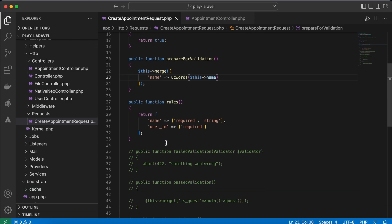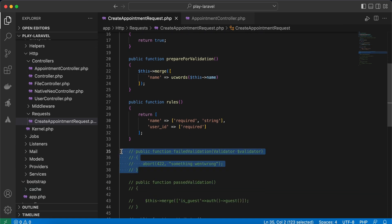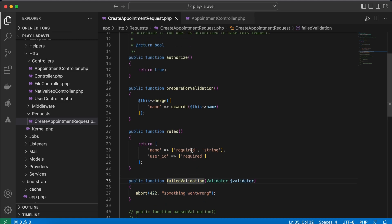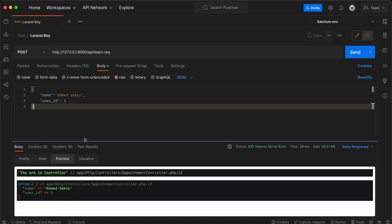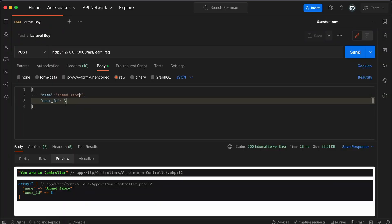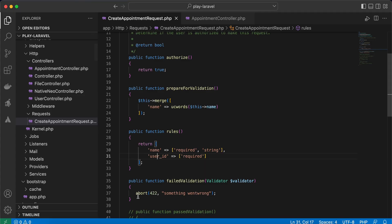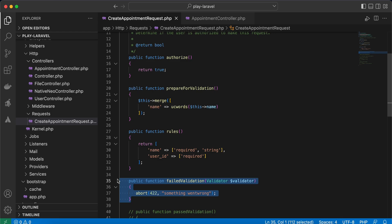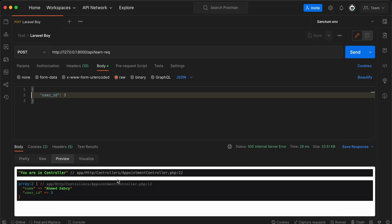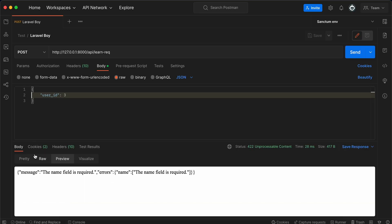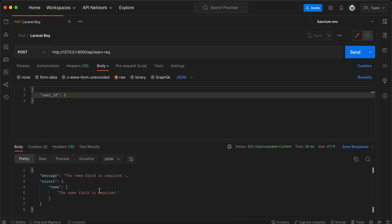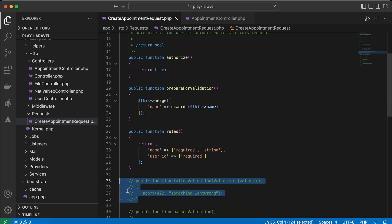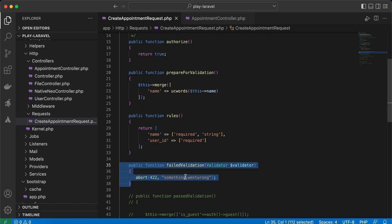failedValidation. If you notice, as its name suggests, it works if validation rules fail. For example here, name and user ID both are required. If I remove name, I will receive this message. Let me comment it here—'name field is required.' But if you want to override this message, you can...